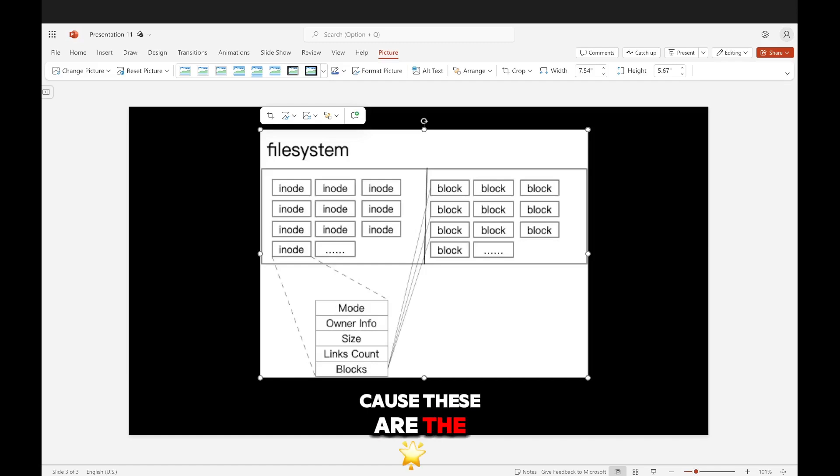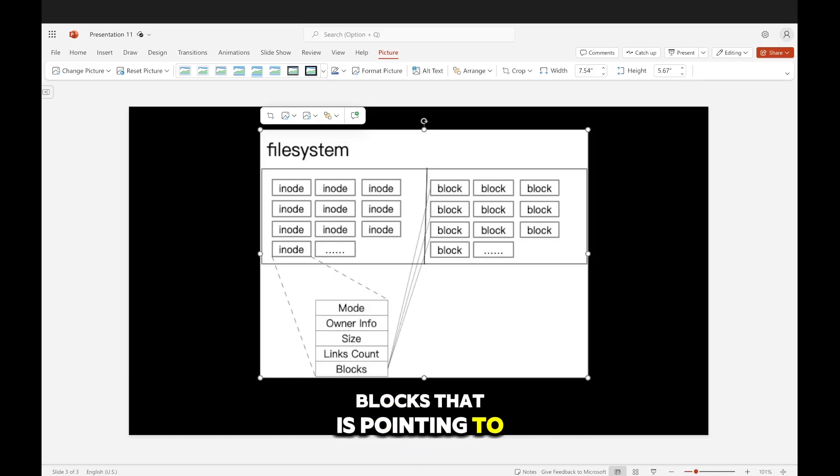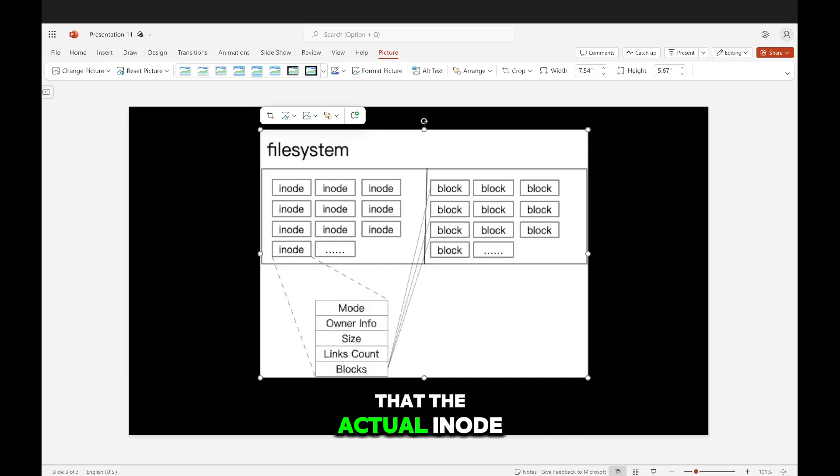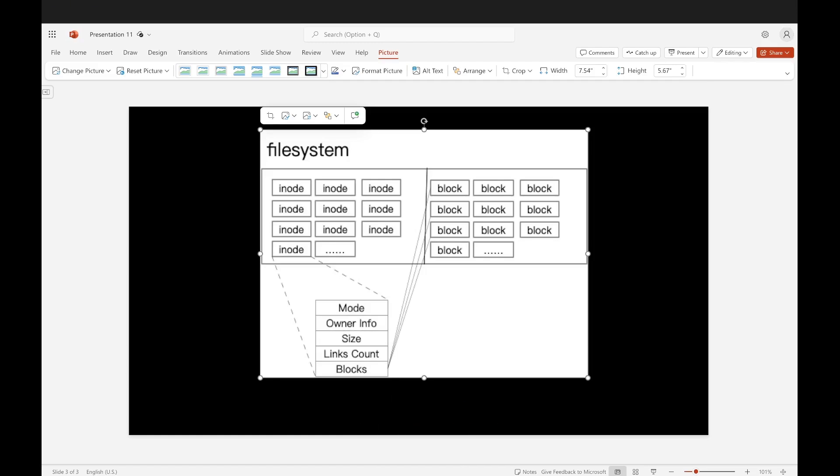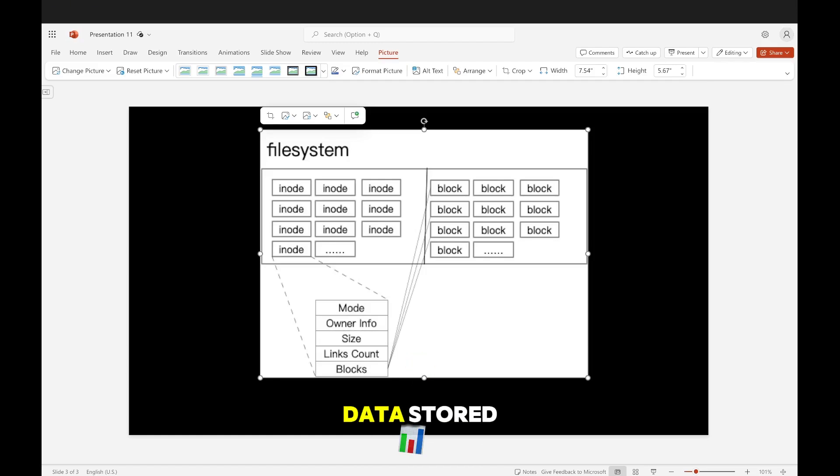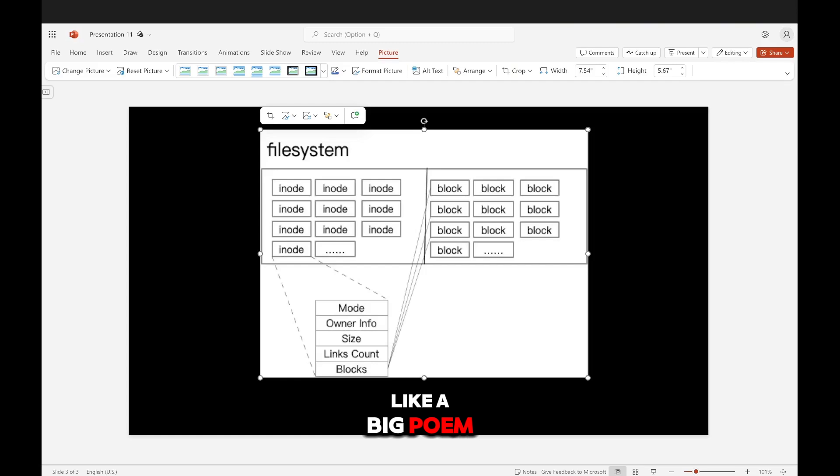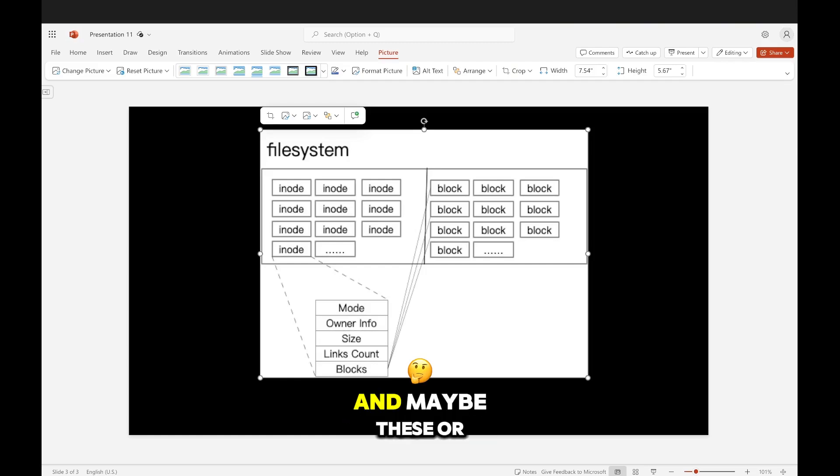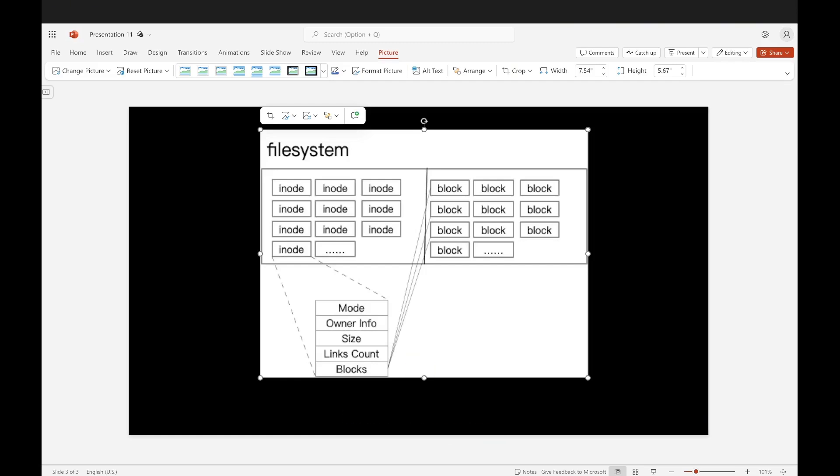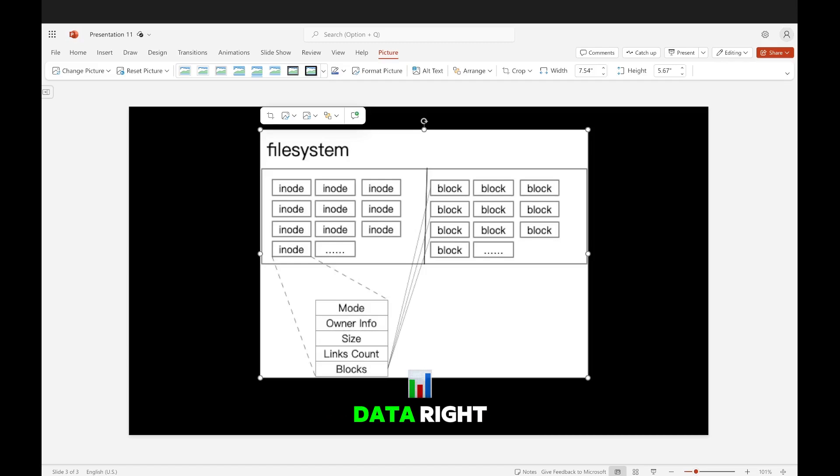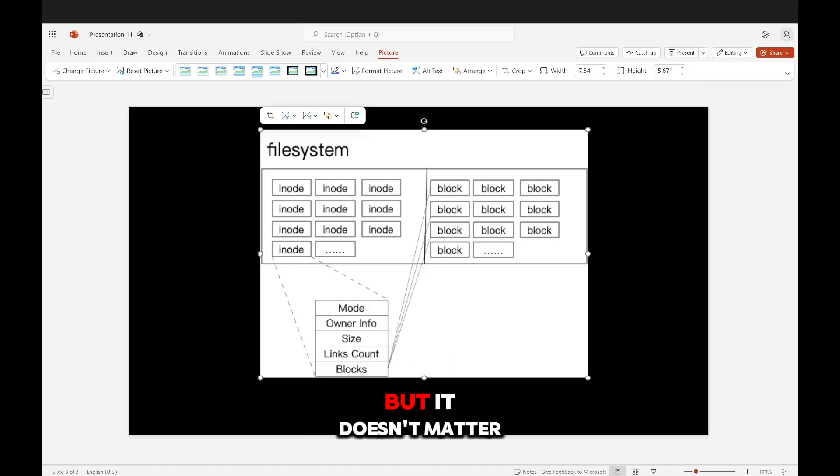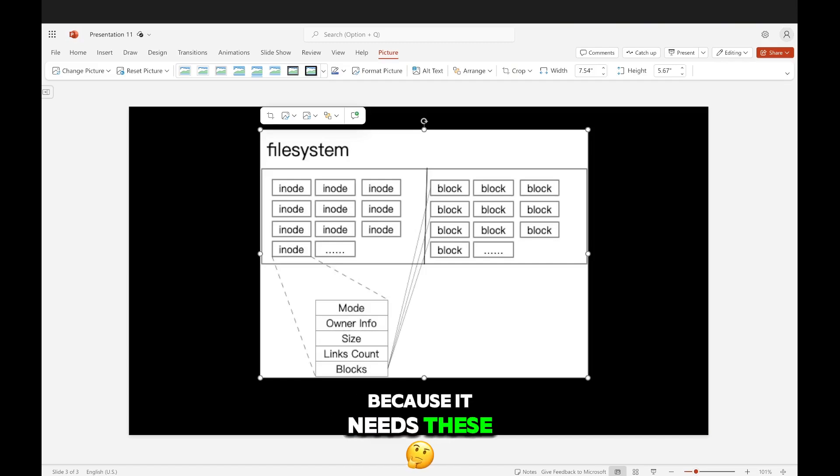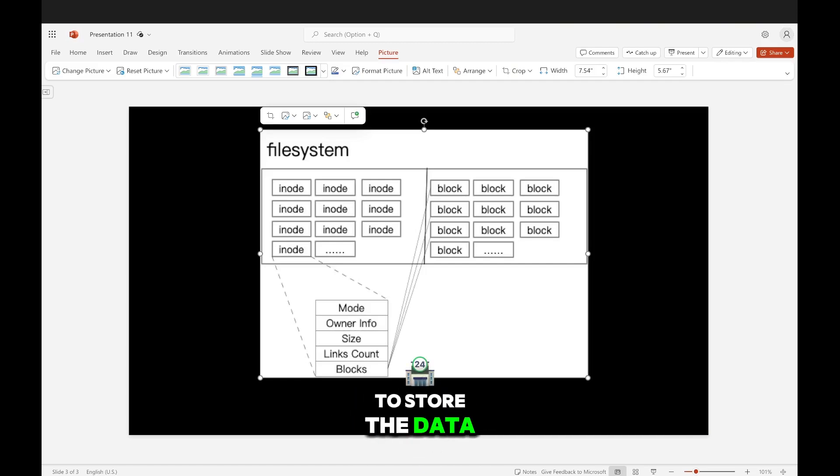Because these are the blocks that it's pointing to that the actual inode is using. And remember, the inode is the file or the directory. And these blocks is where the data is stored. Like if you have a big poem, it's going to be stored in these blocks. Maybe these four blocks have some data. The fourth block might not be fully used, but it doesn't matter because it needs these four blocks in order to store the data.